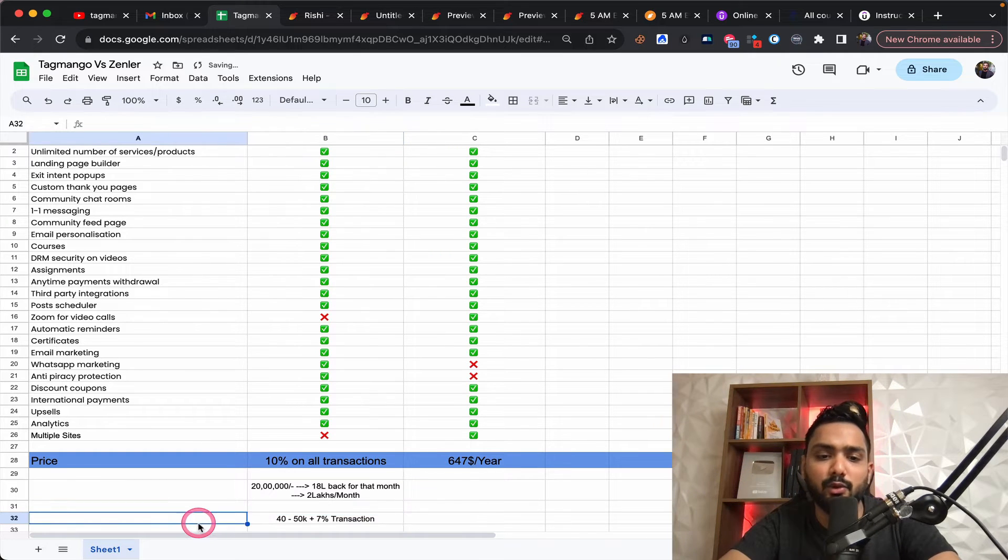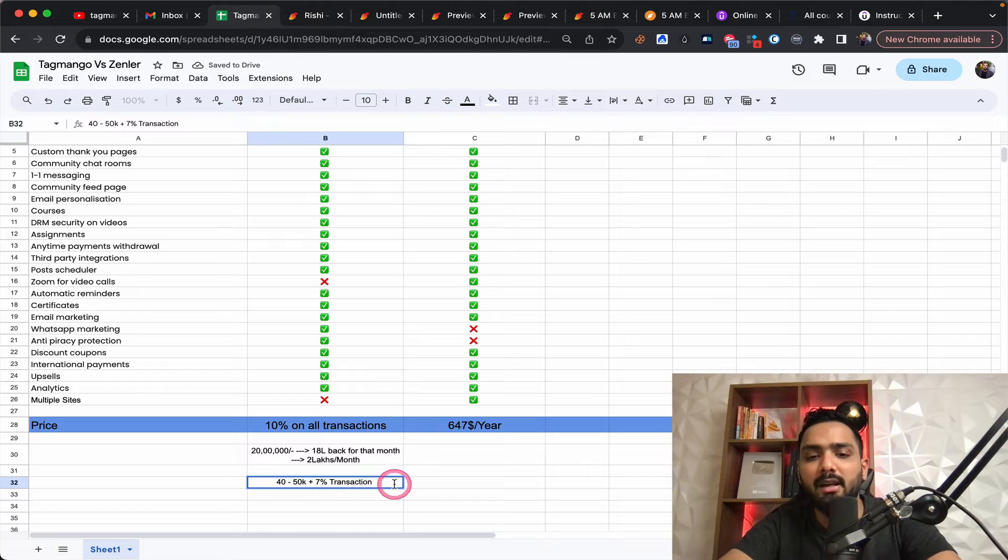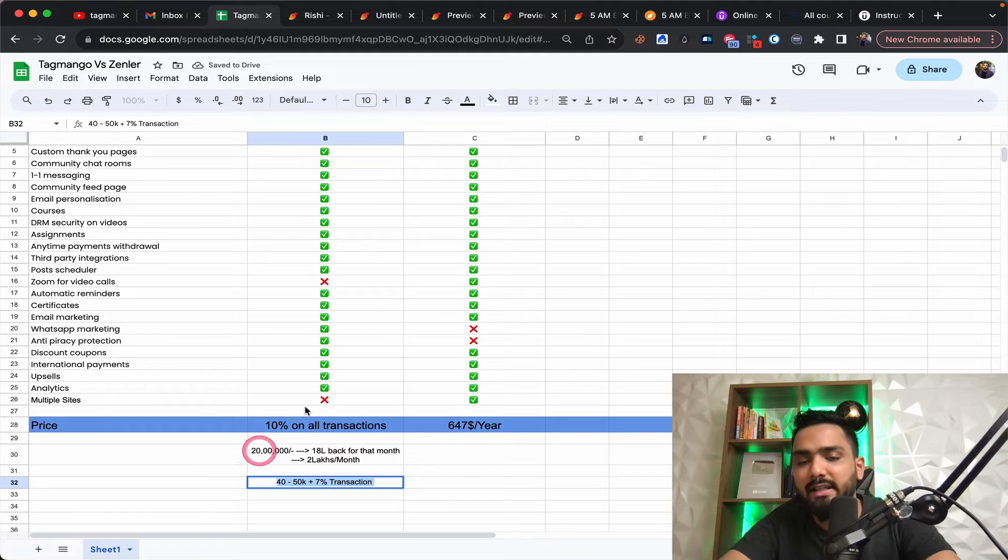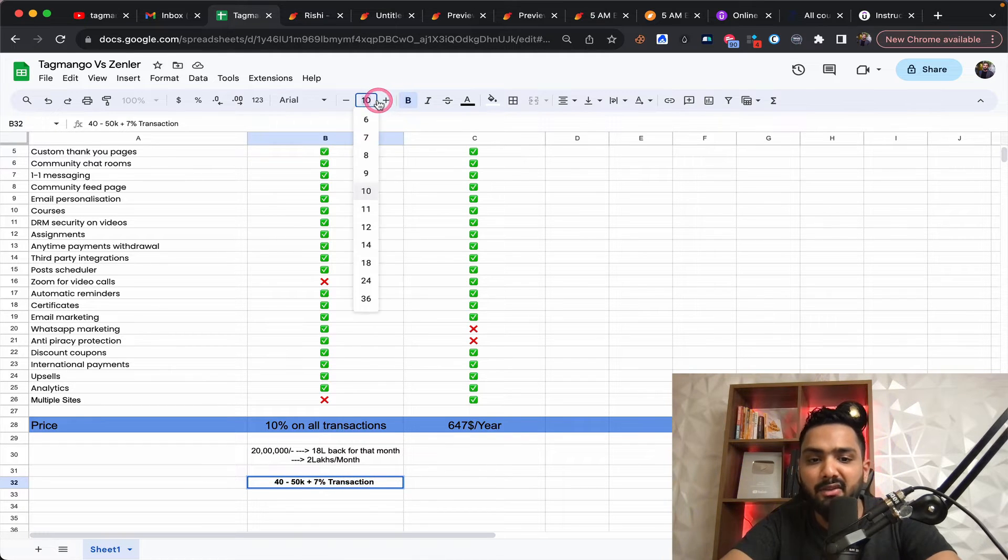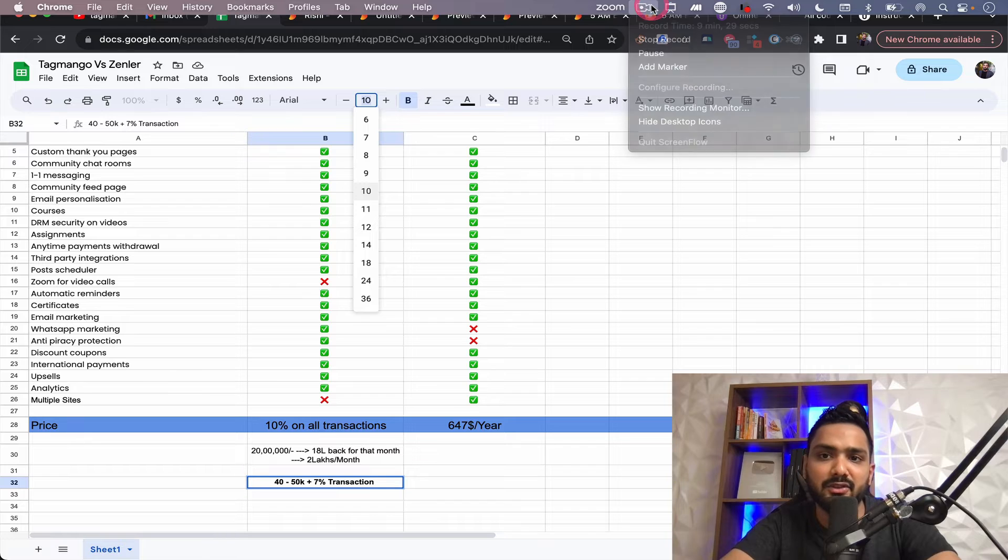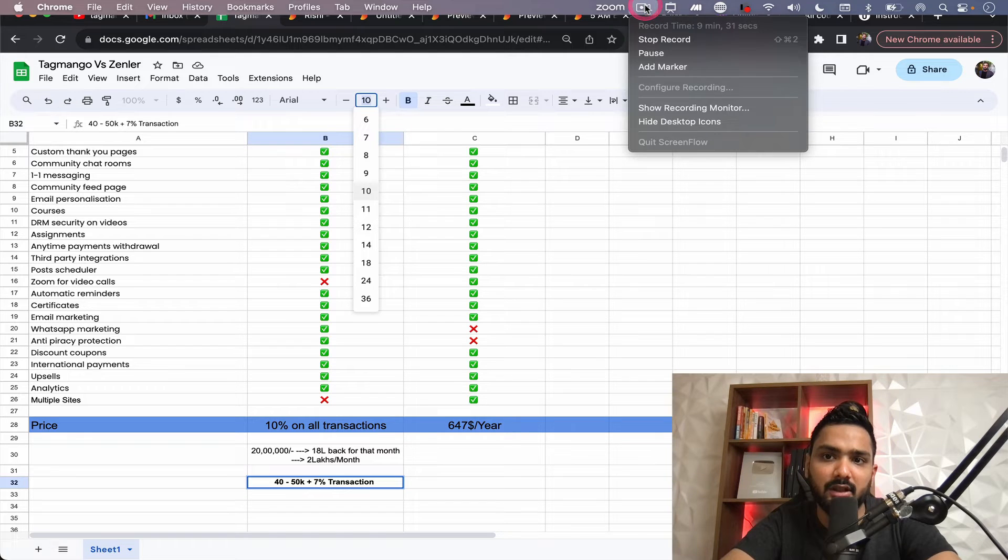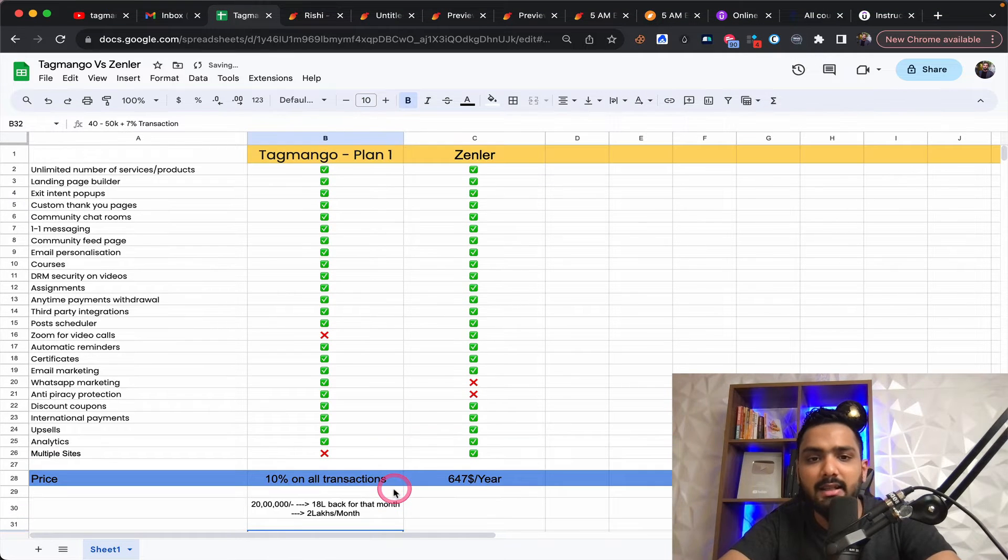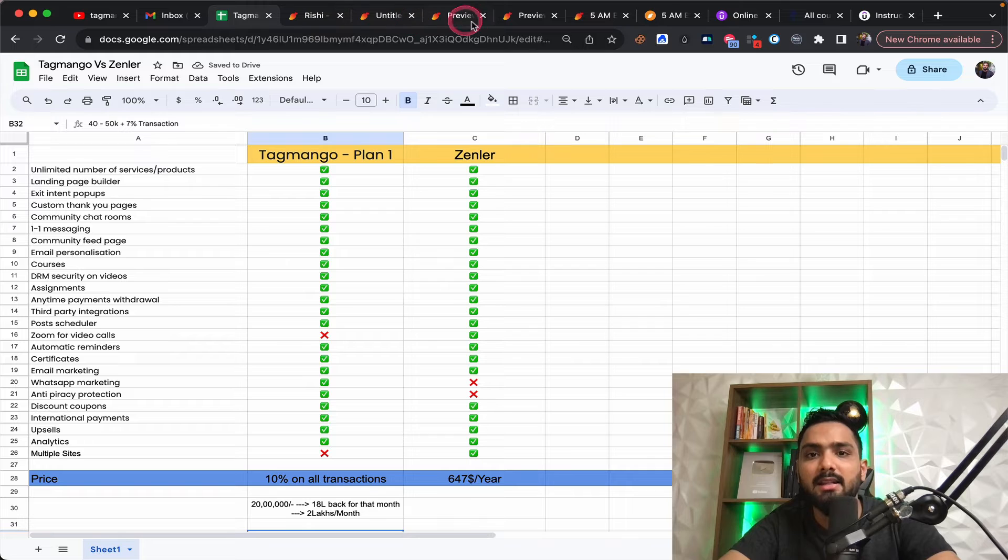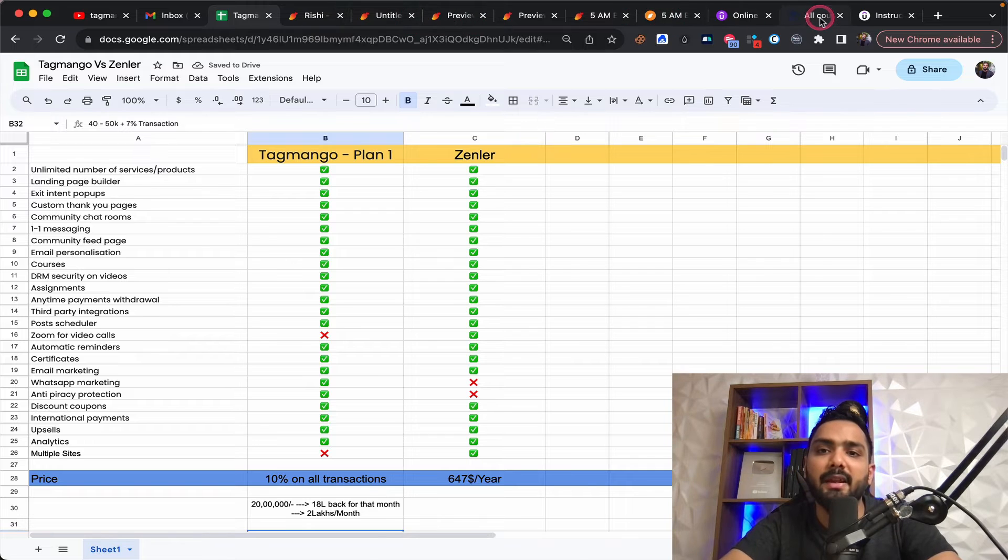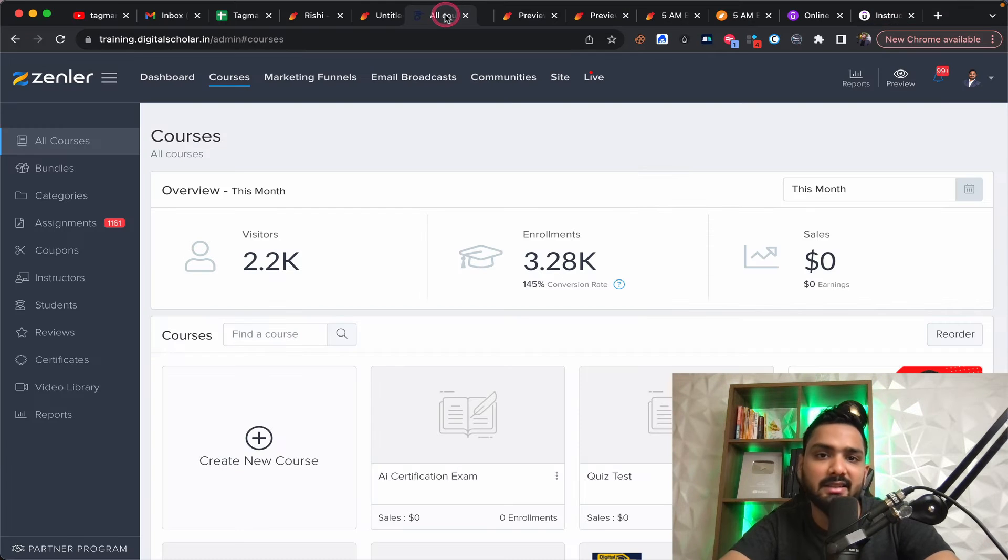Where you pay a fee of one time fee of 40 to 50 K. And the rest of it is about like a 7% transaction for you altogether. Now, this is amazing. As I said, now, let me compare this with a Zendler as a platform.